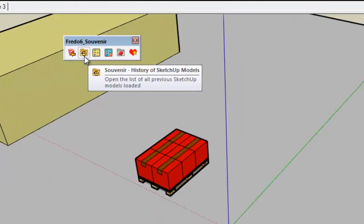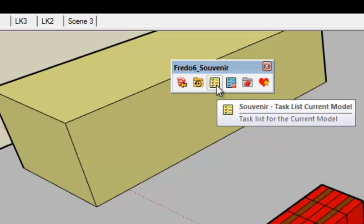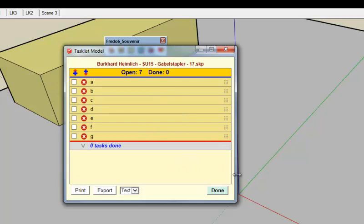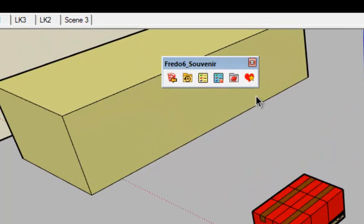This one for example opens the list of previous models. Unlike the native SketchUp it's not limited to nine entries. Then you have a task list pretty much like Google Keep if you know it. So you have two types of task list: one is for the model itself so the data are stored in the model, or for SketchUp so therefore the data are shared with all models and by the way all versions of SketchUp.